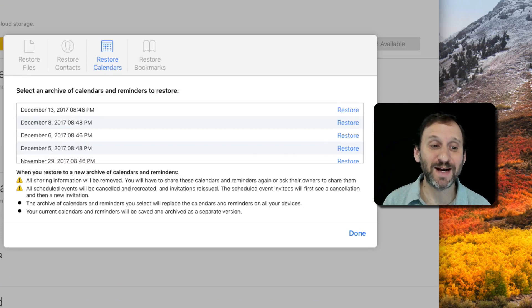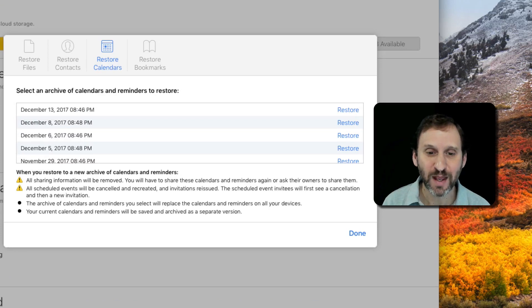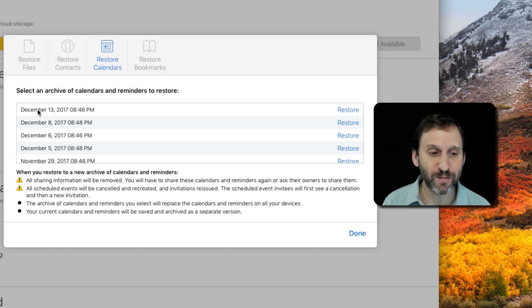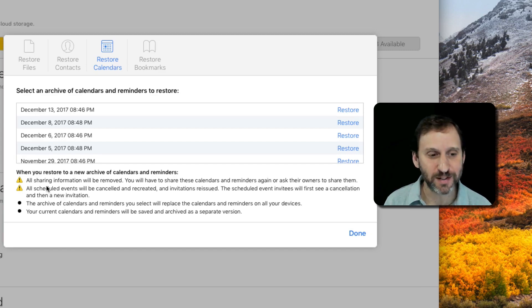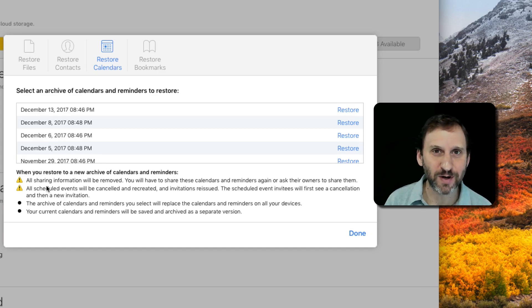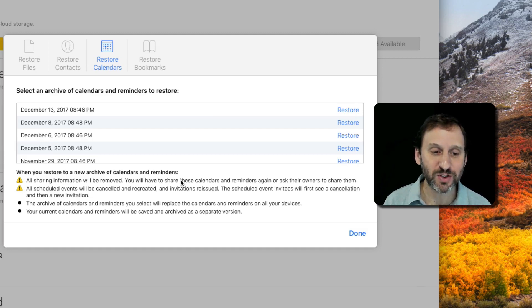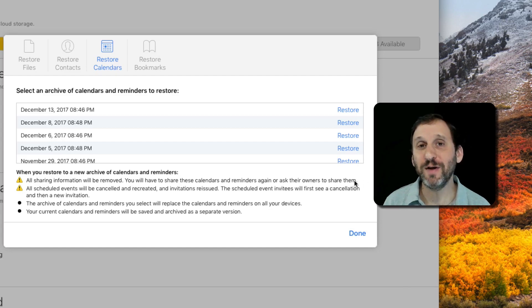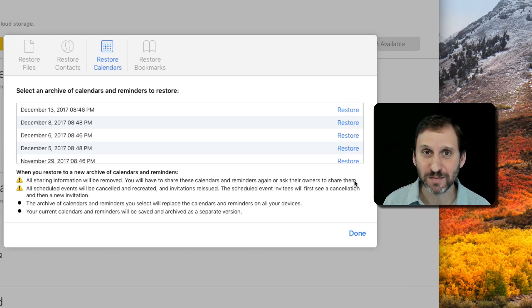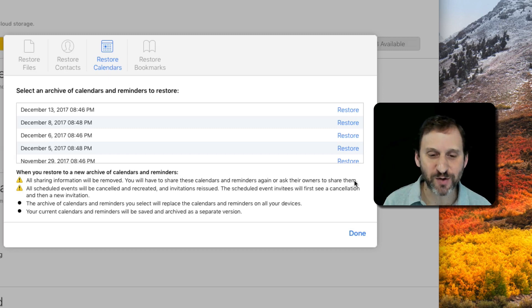Unfortunately, calendars and reminders are tied together. Here you'll see a list of backups. Here's my most recent backup and it gives me a bunch of warnings. All sharing information will be removed — you'll have to share these calendars and reminders again or ask the owners to share them. If you're not doing any sharing then it doesn't affect you, but if you are, you just have to go through that extra step when you're done.